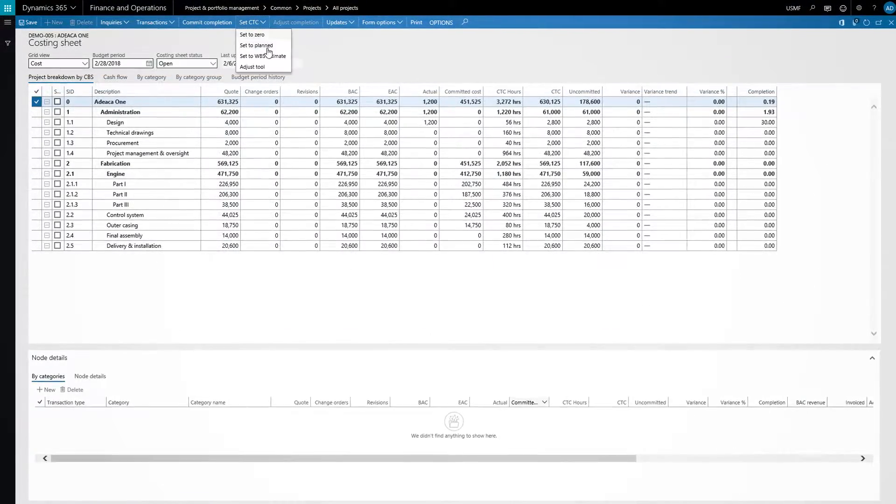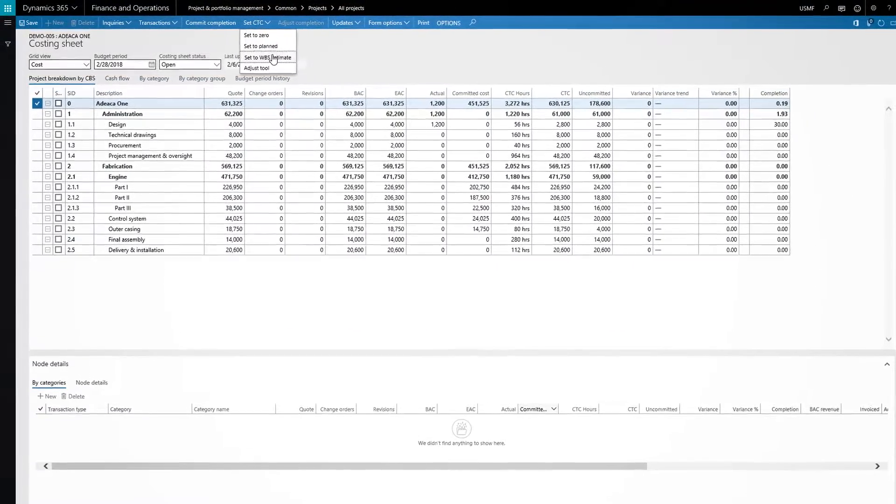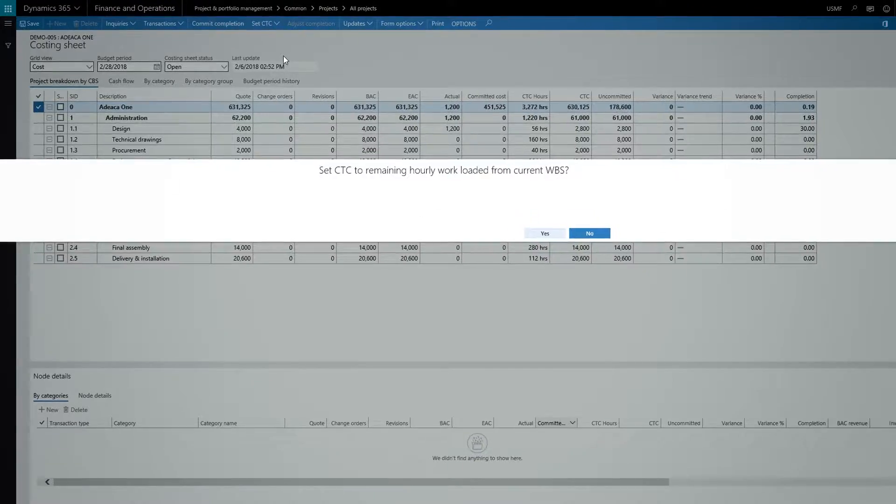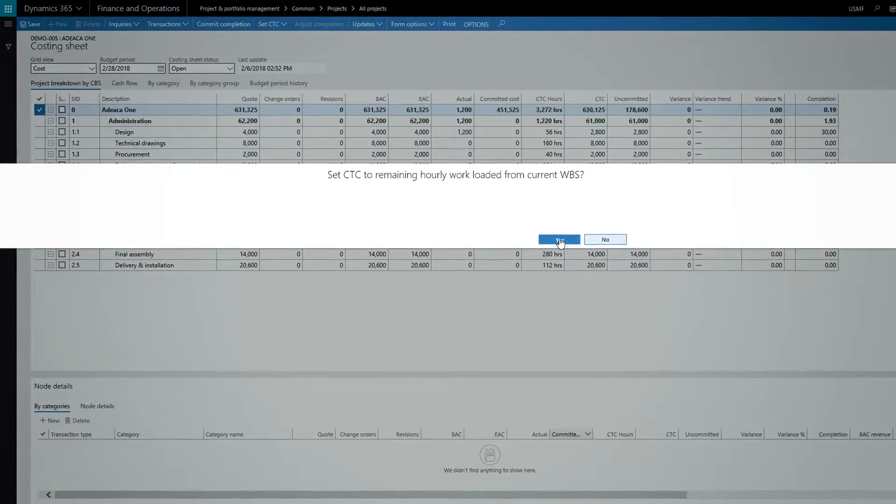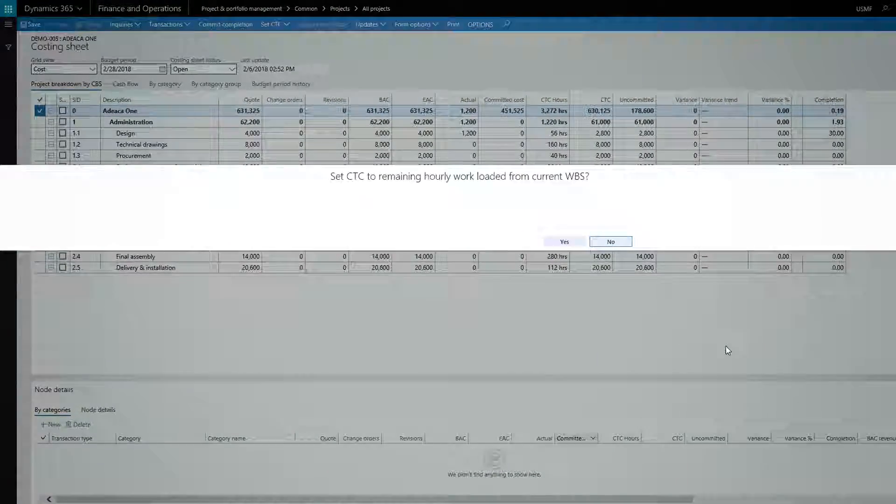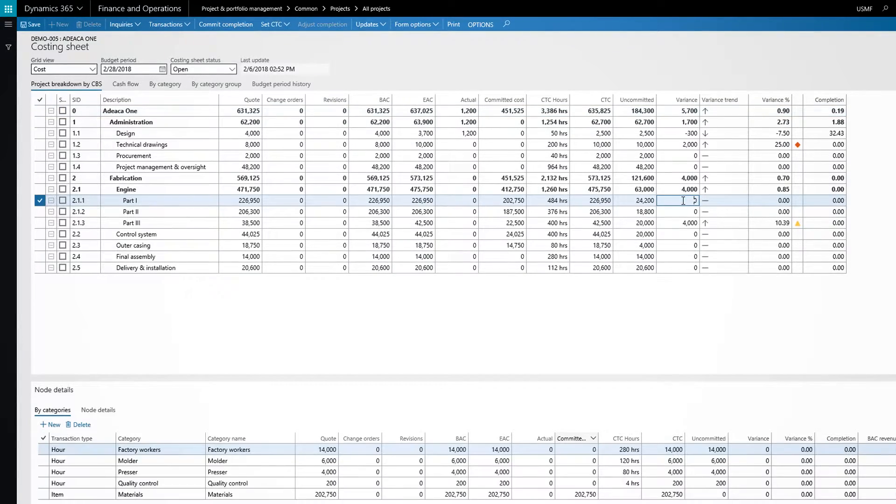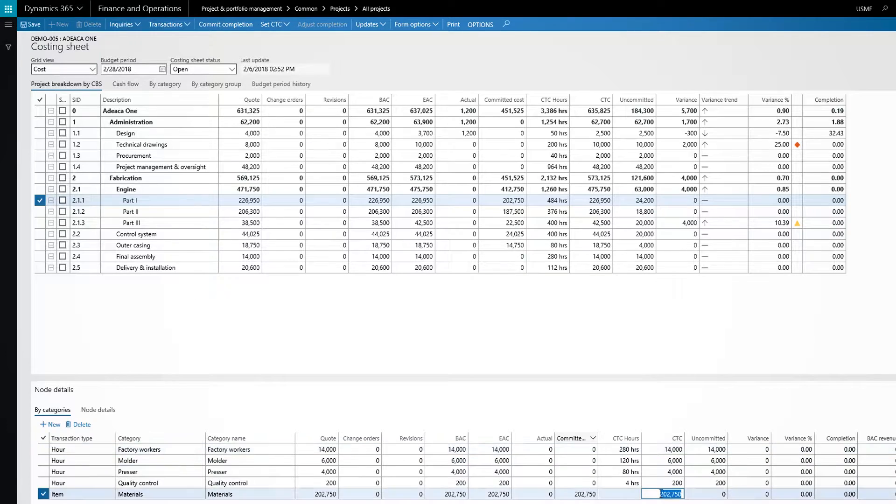Once again, we can leverage the information contained in the WBS to update the cost to complete. This ensures that our financial estimates are up-to-date and align with the operational plan.